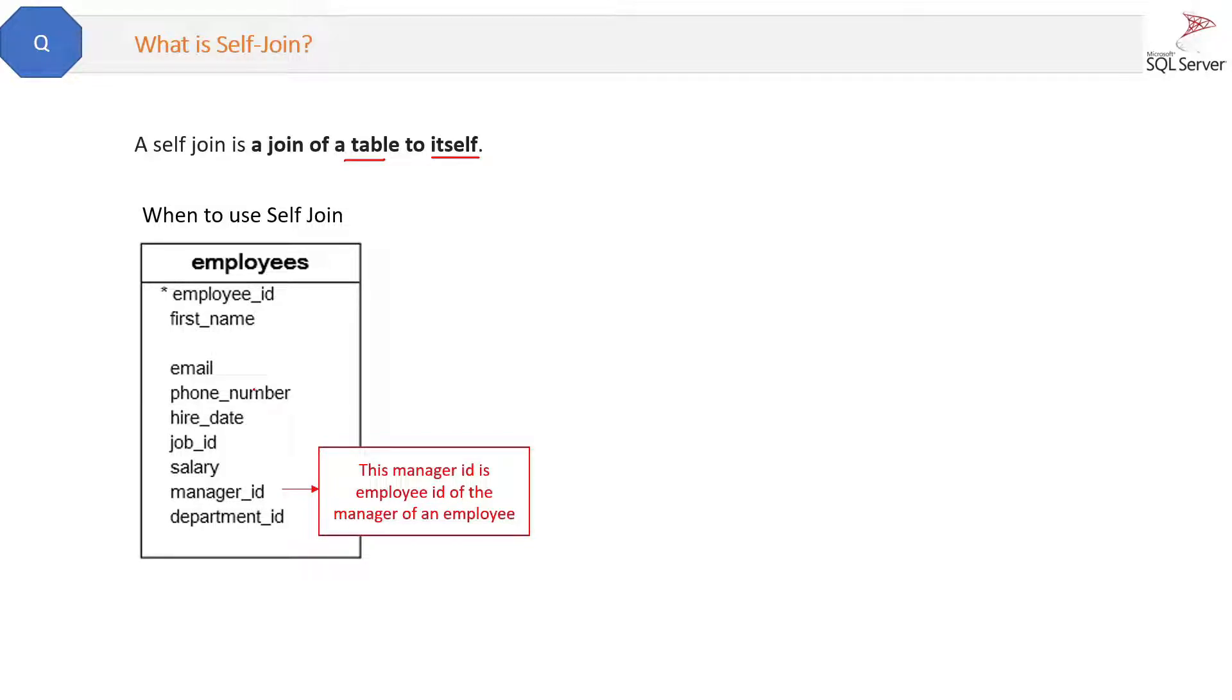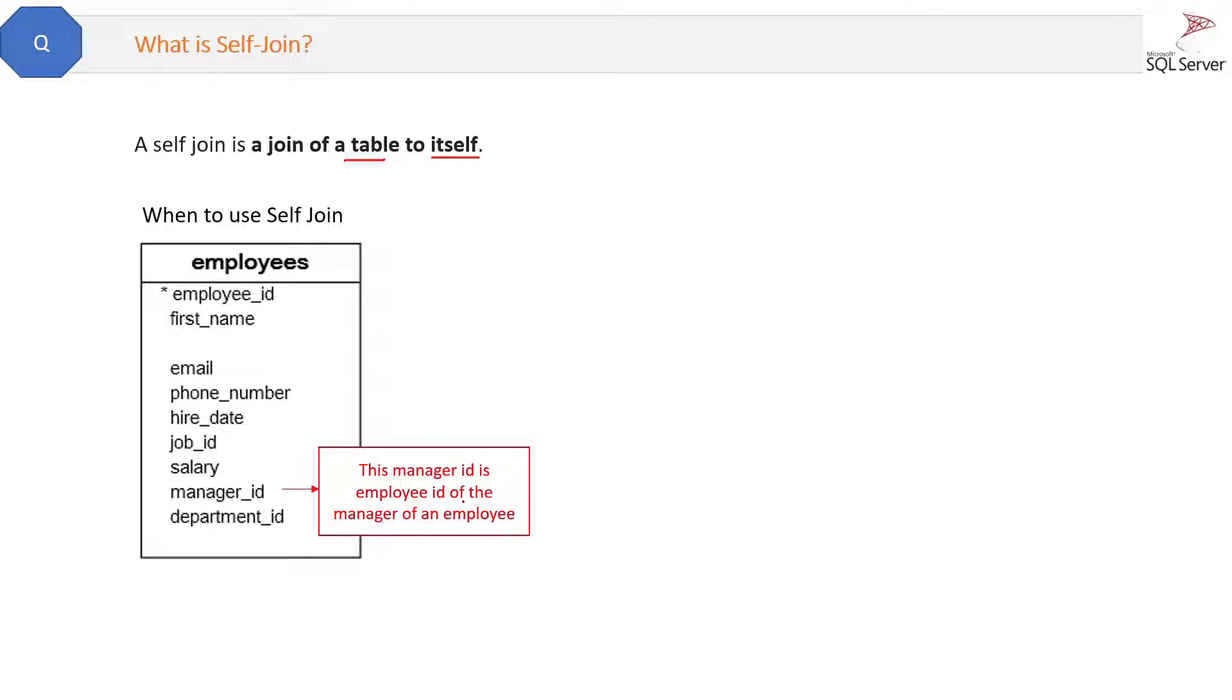Now most of the employees will have a manager, right? Therefore in the same table there will be a manager_id which is nothing but the employee_id of the manager of that employee. So this manager_id is the employee_id of the manager of this employee.